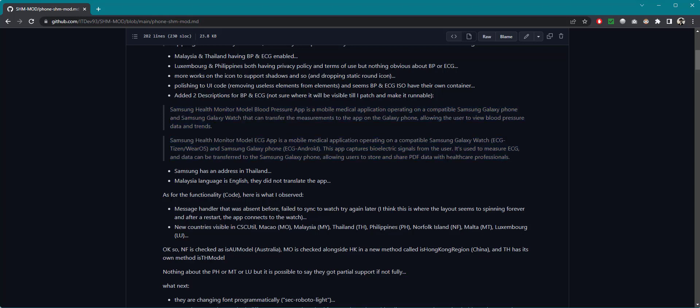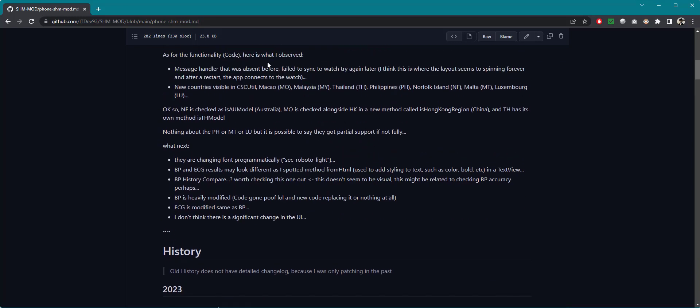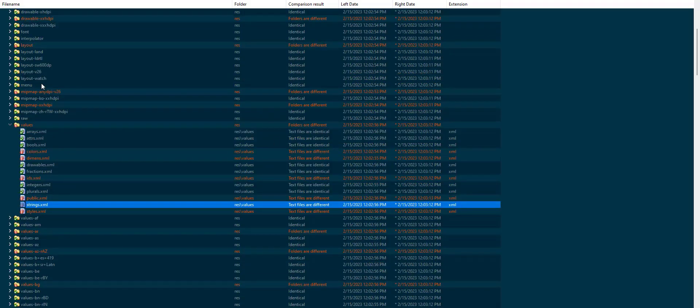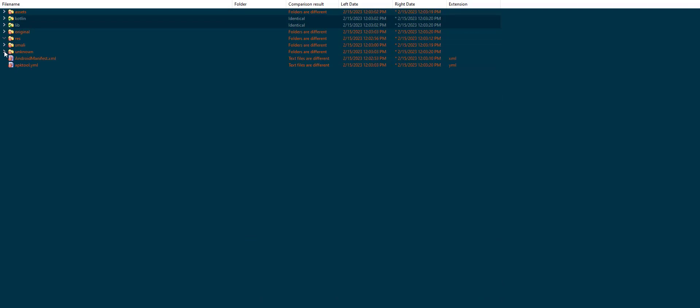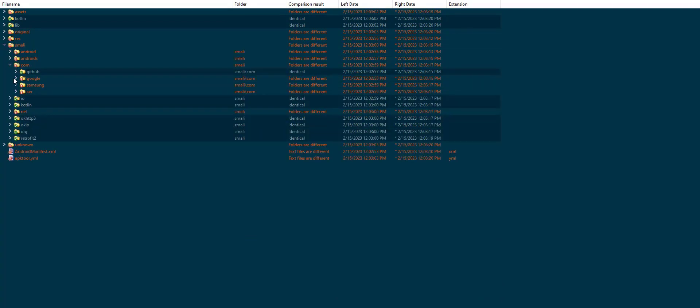So they just added these two messages. I'm not quite sure where these messages are but they have added, I still haven't figured out where but nonetheless let's carry on. And they have added this address for the Thailand and one thing I have observed Malaysia language is still in English, they did not translate it. So let's go into the code. Right now we finished all this visual UI looks and all.